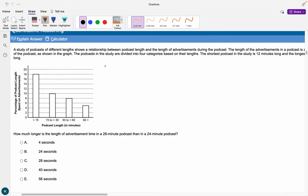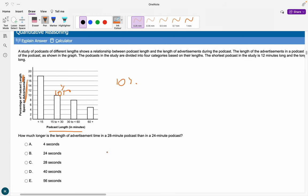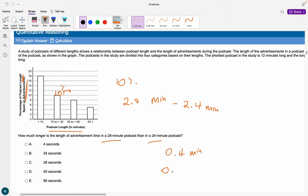Now this set is about podcasts — we've got the percentage of length spent on advertisements and the length of the podcast. How much longer is the advertisement time in a 28-minute podcast compared to a 24-minute podcast? Both have 10% ad time, so that's 2.8 minutes versus 2.4 minutes. The difference is 0.4 minutes. Multiplying by 60 gives 24 seconds, so the answer is B.